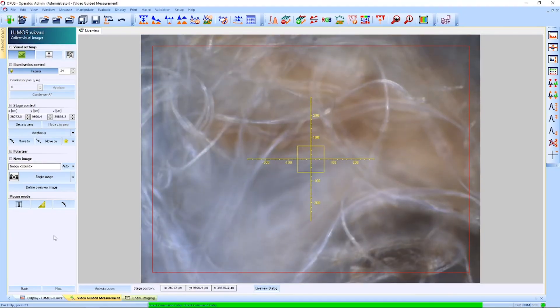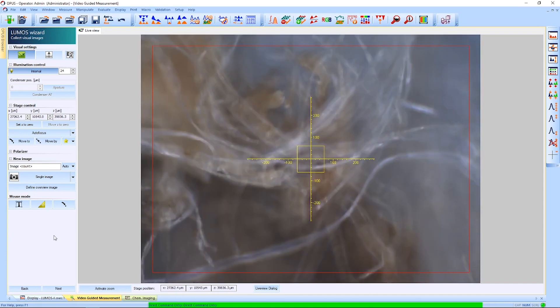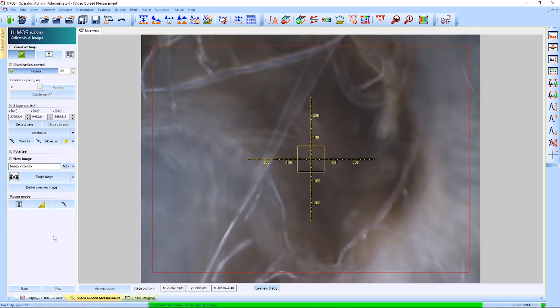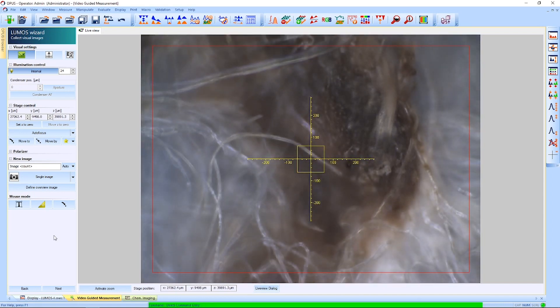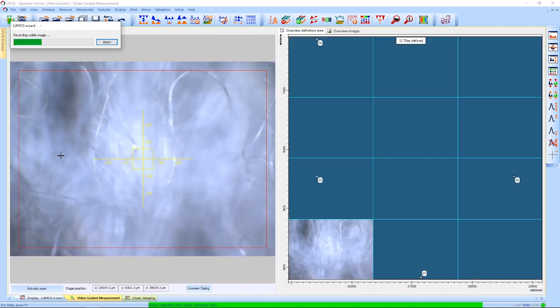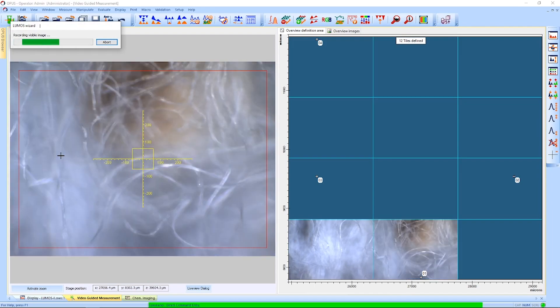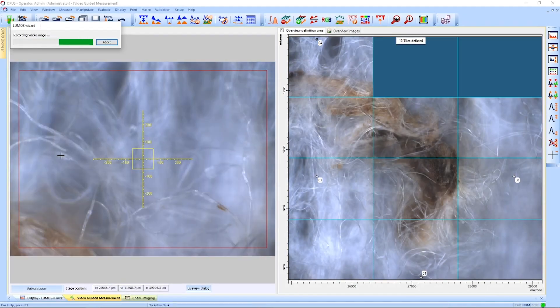We can see that the contamination looks quite different from the rest of the fleece. To help us analyze this spot better, we'll make an overview image of this region on the sample.